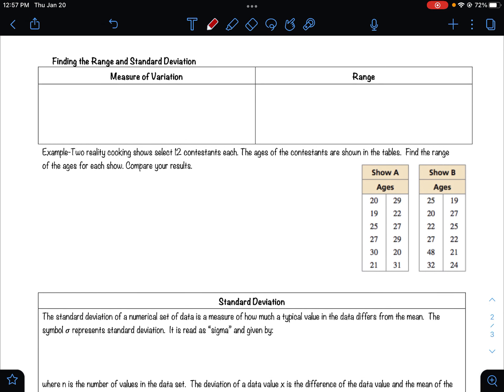After you've collected your data, how do you analyze it? One way we can analyze data is by measuring its variation. You can measure how much the data varies by looking at range — which we already know how to calculate — and also by what is called standard deviation. Range tells you how much variation there is within your data, while standard deviation tells you more precisely how much the data varies from the mean.